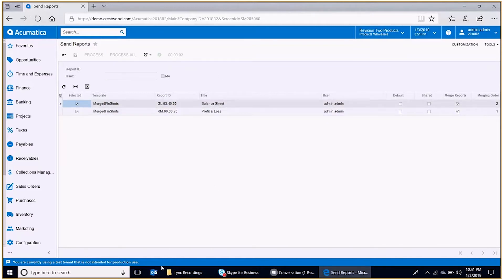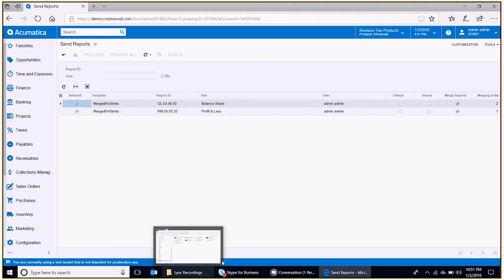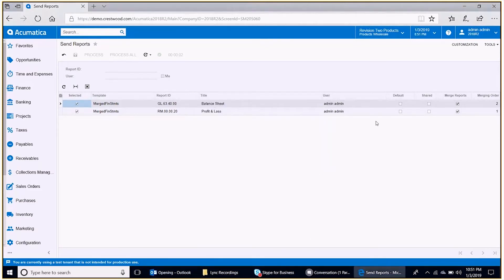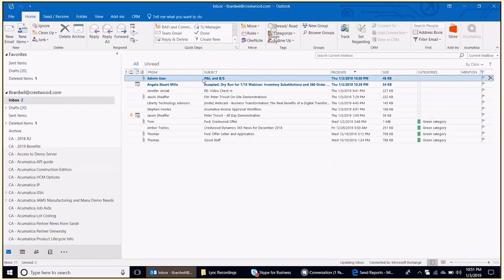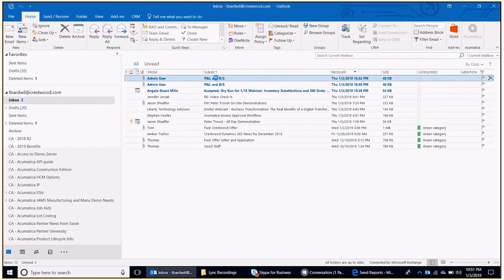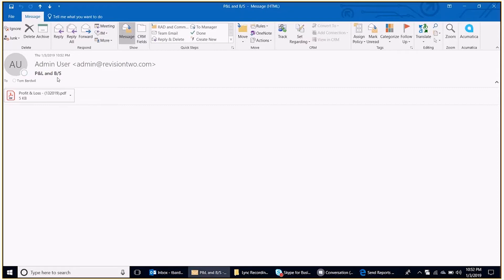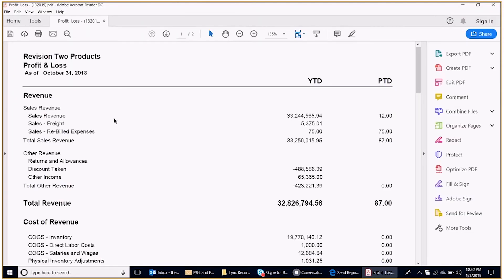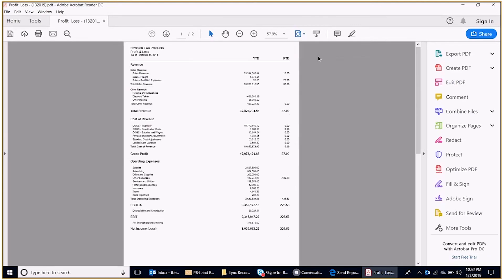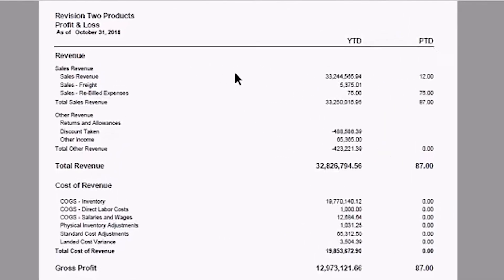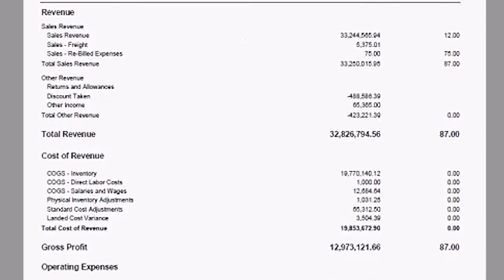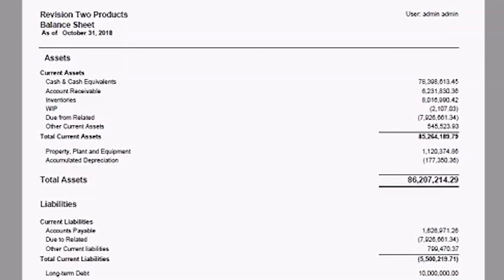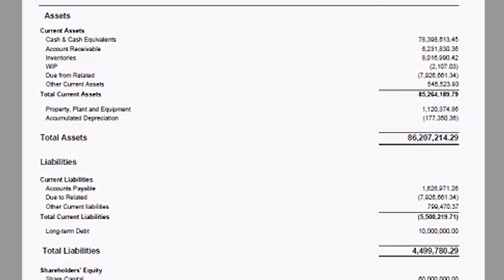While I do that, I'm going to open up Outlook. And there is the title of the reporting package, P&L, ampersand BS, for the balance sheet. Open up that PDF. Again, this can be in a few other different formats. Set it to PDF. And there's a profit and loss statement on the first page, and the balance sheet on the second page.